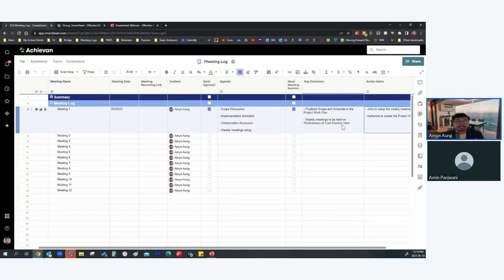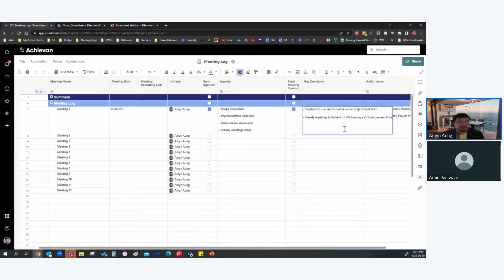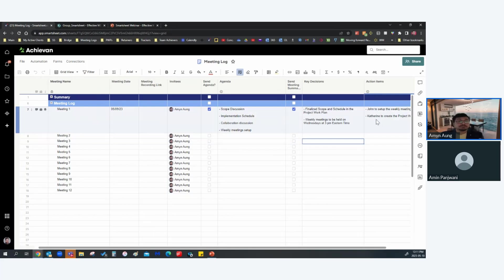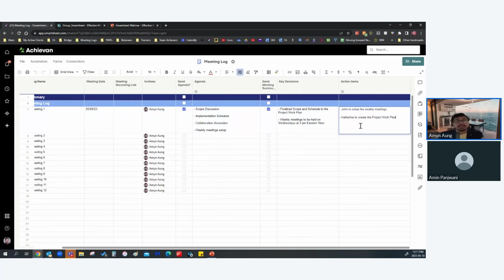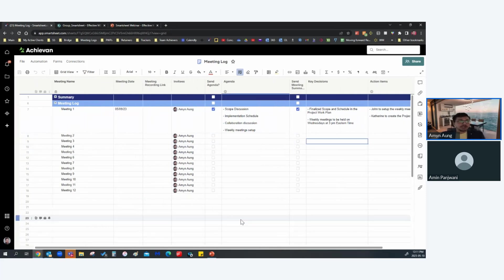The Send Meeting Summary checkbox is where key decisions and action items are logged. During the meeting, one person can list down the key decisions as they happen. Action items are also captured — for example, 'John sets up the weekly meetings' and 'Katherine creates the project work plan.' The best practice is to note these during the meeting, but you can also update them post-meeting.